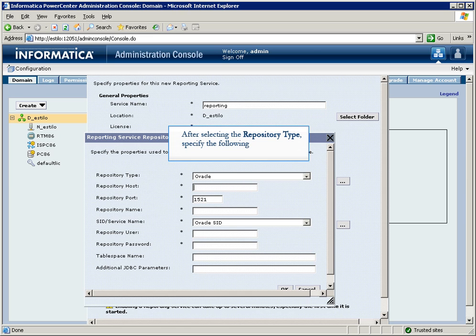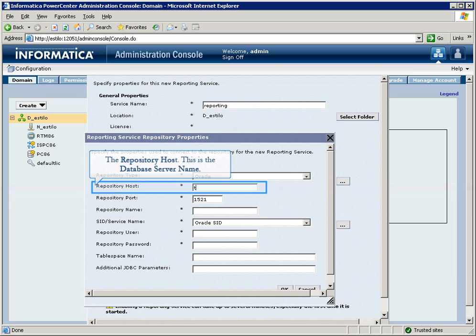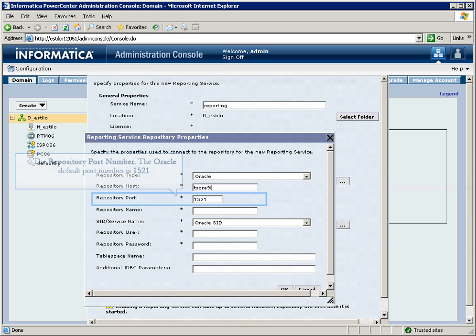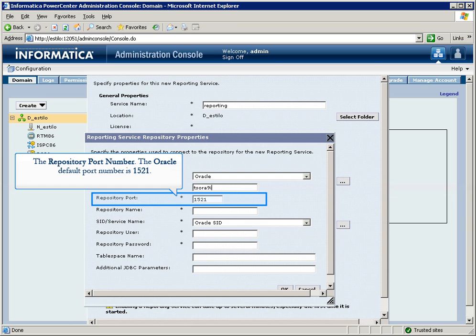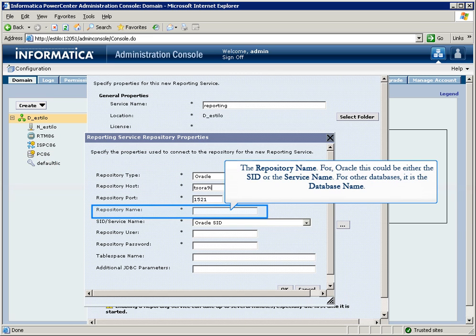After selecting the repository type, specify the following: the repository host, which is the database server name; the repository port number, where the Oracle default port number is 1521; and the repository name.